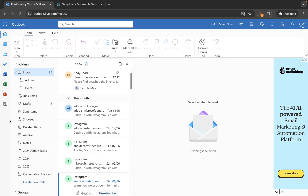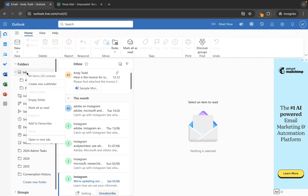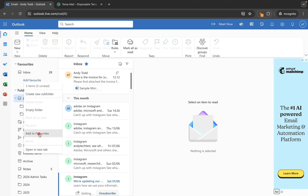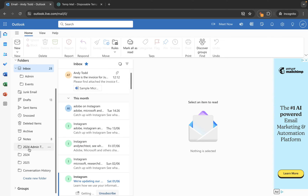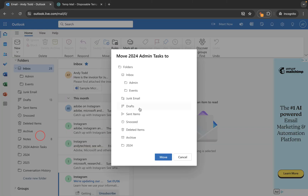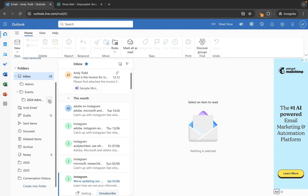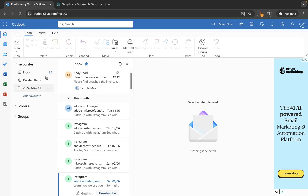Next let's look at how you can create favourites. Over time if you're creating lots of folders and subfolders it might take a while to dig down to the folder you're looking for, so if it's one you use frequently you might want to mark it as a favourite. Right click on inbox and choose add to favourites. You'll now see a favourites group at the top. You can also add deleted items or a deeply nested folder like admin tasks, so that rather than navigating through the folder hierarchy each time you have quick access. You can then minimise the folder group and just see your favourites.